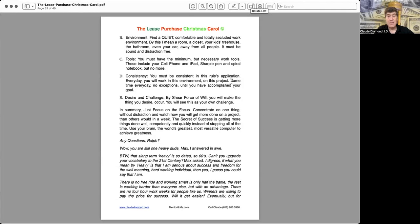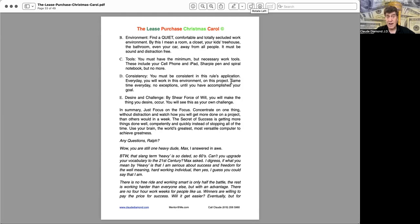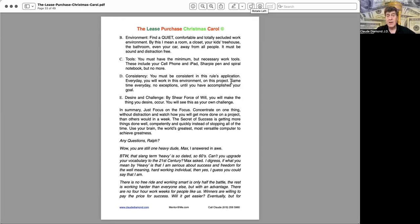B, environment. Find a quiet, comfortable, and totally secluded work environment. By this, I mean a room, a closet, your kid's treehouse, the bathroom, even your car away from all people. It must be sound and distraction-free. C, tools. You must have the minimum but necessary work tools. These include your cell phone and iPad, Sharpie pen, and spiral notebook, but no more.